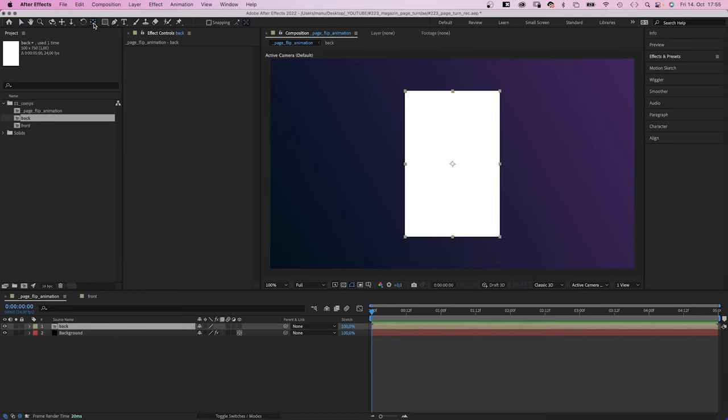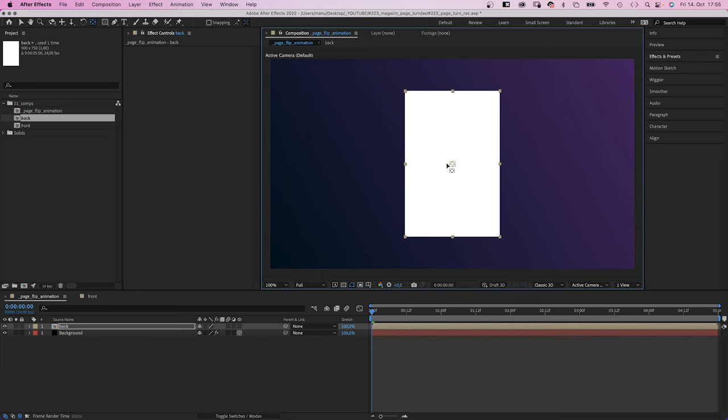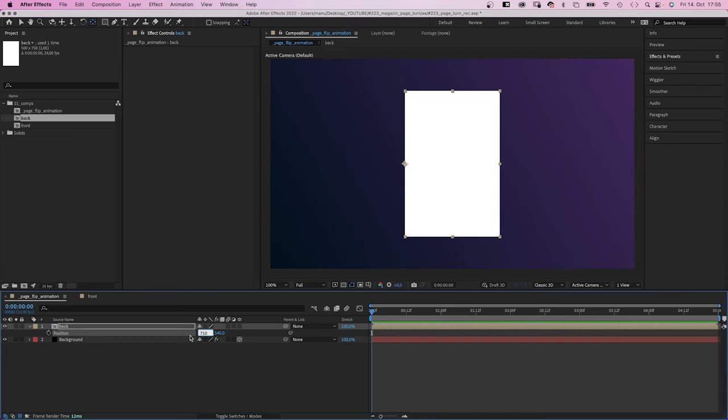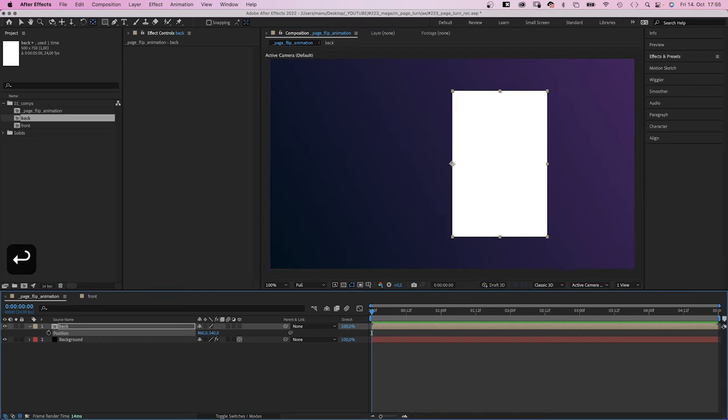And first of all, we move the anchor point to the center of the left edge. Hold command or control to make it snap. Then we open the position property and set the X value back to 960 pixels.